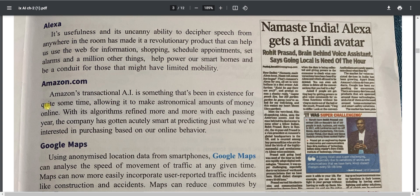Alexa is a virtual assistant developed by Amazon. Its usefulness and ability to recognize speech from anywhere in the room has made it a revolutionary product. It can help with web searches, shopping, scheduling appointments, setting alarms, and much more — similar to Bixby, Google Assistant, and Siri. Some smartphones, like certain Redmi Note models, are Alexa-enabled and use it as their virtual assistant.